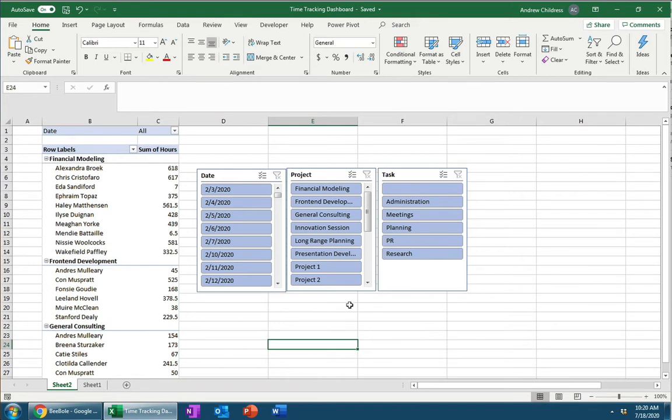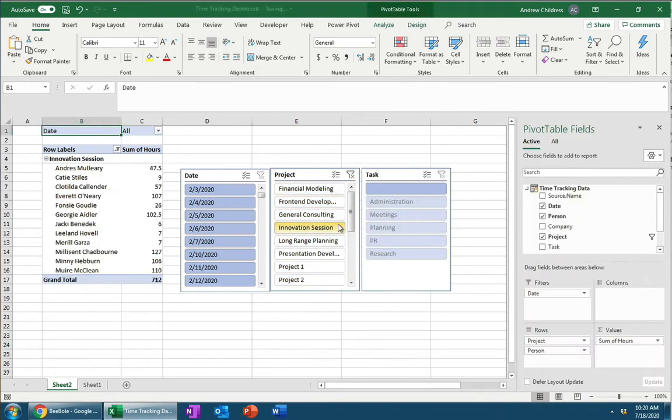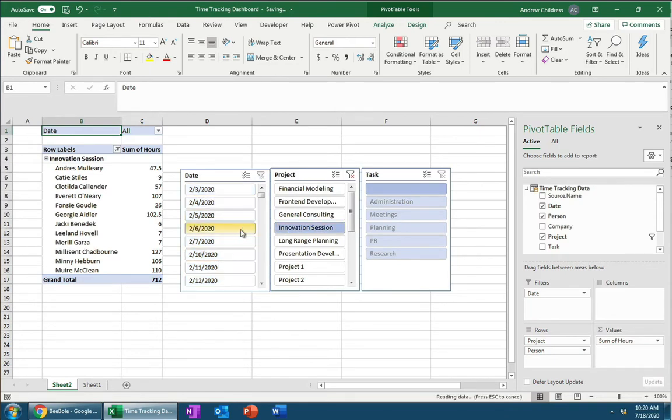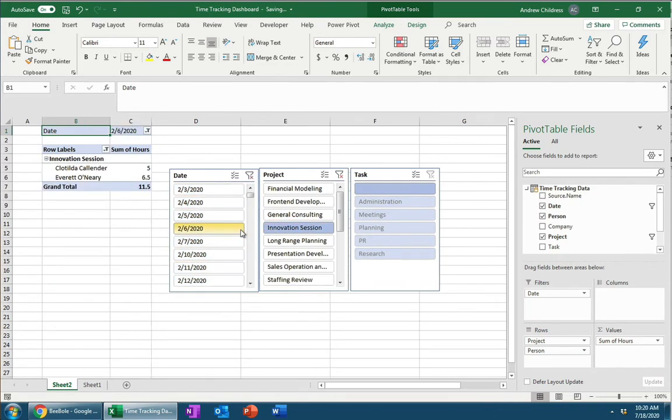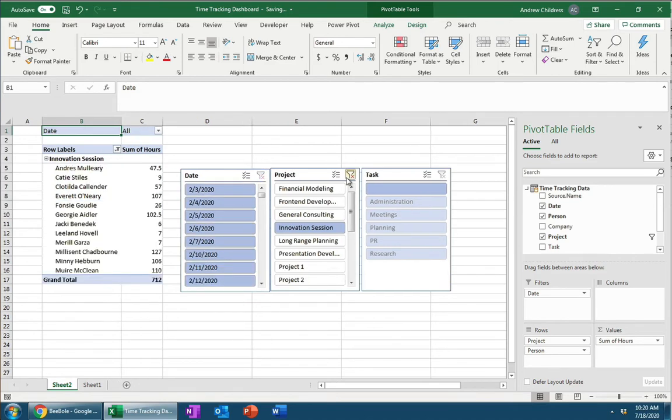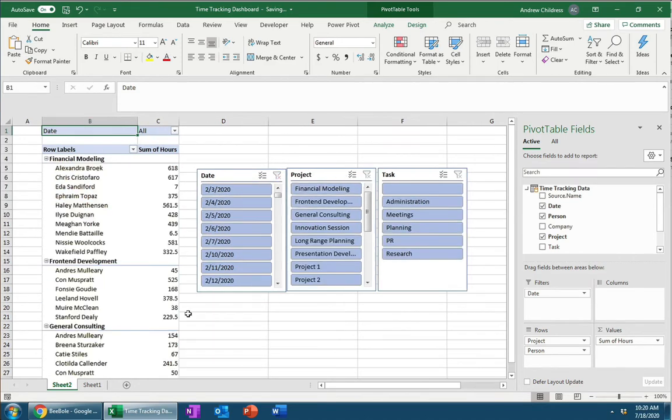You can see I can quickly and easily click around on different objects in these tools called slicers, and that helps me really drill down on exactly the data that's in my Beebuul timesheet data. So let's go ahead and jump over to the Beebuul dashboard.